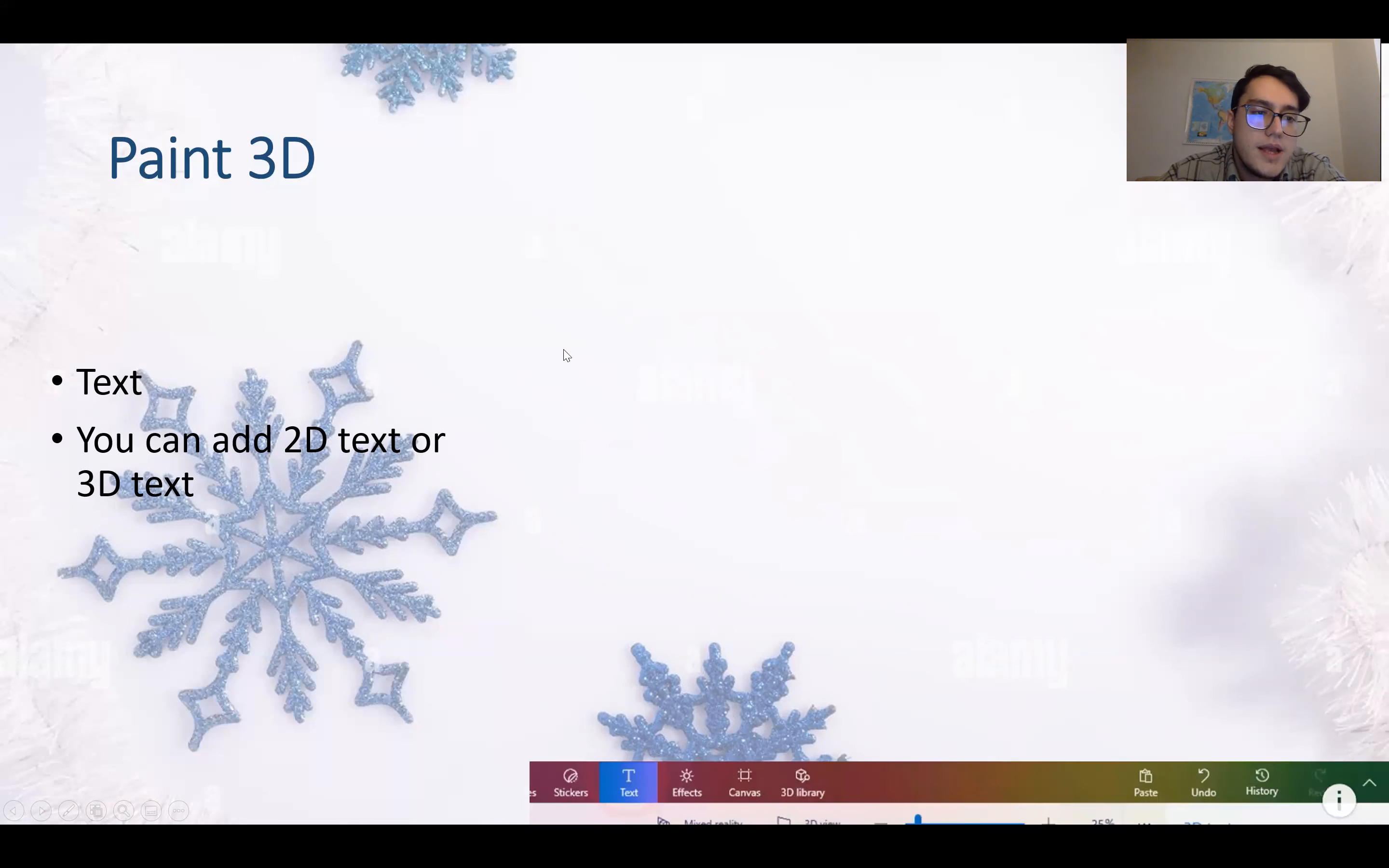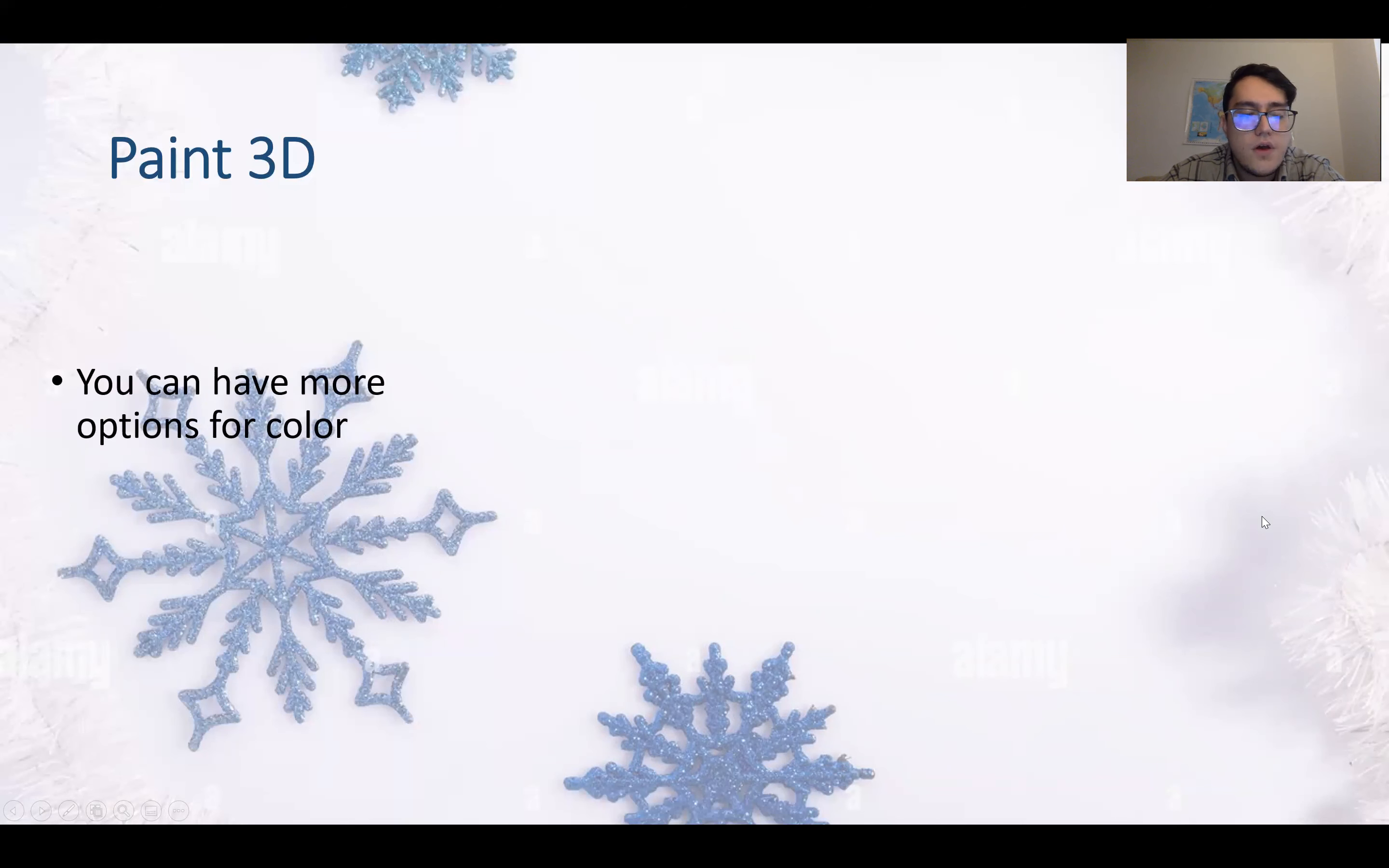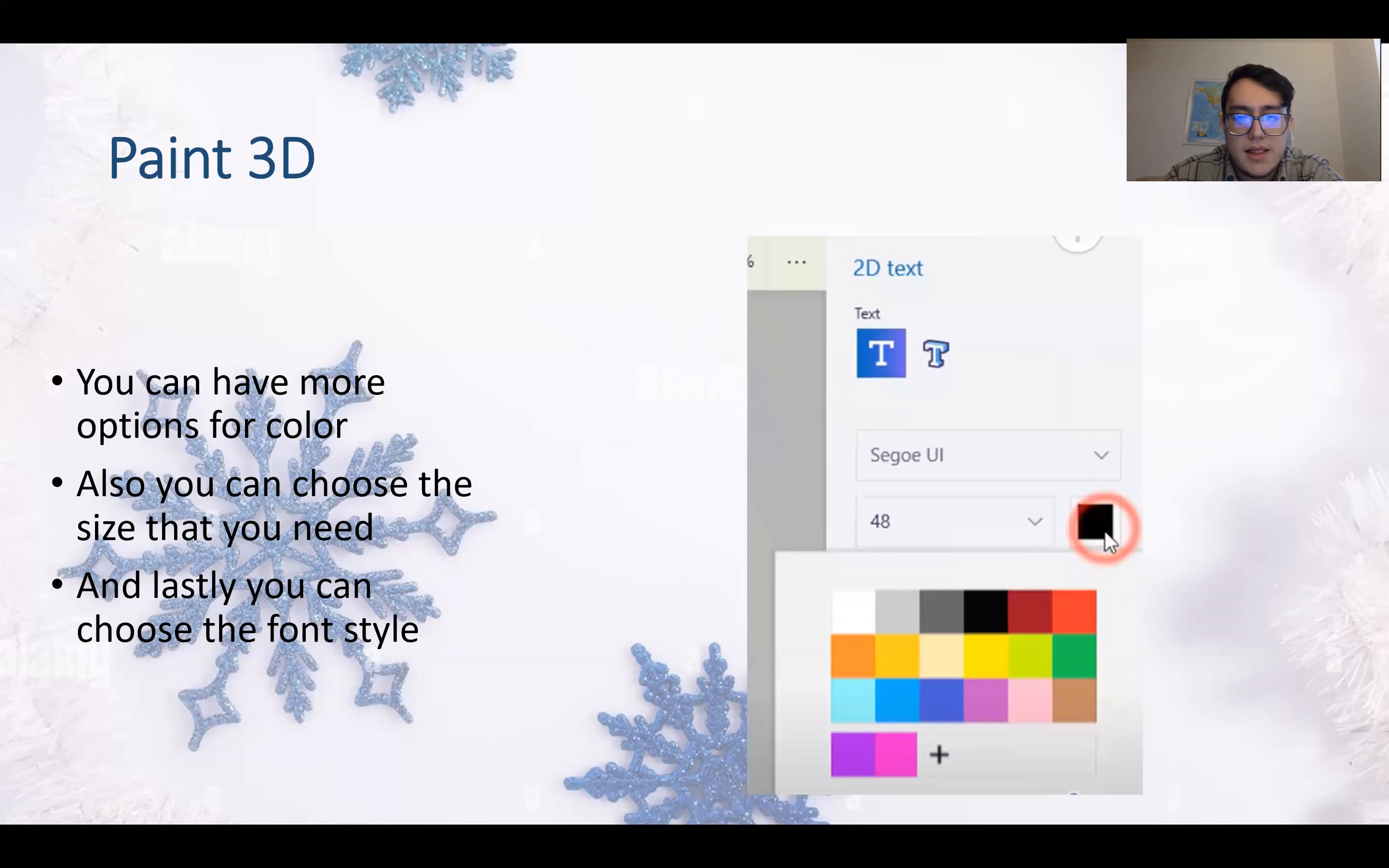Next we have the text option where you can write down something. You can add 2D text or 3D text. You can see it right here. You can have more options for color, you can choose the size that you need, and lastly you can choose the font style.